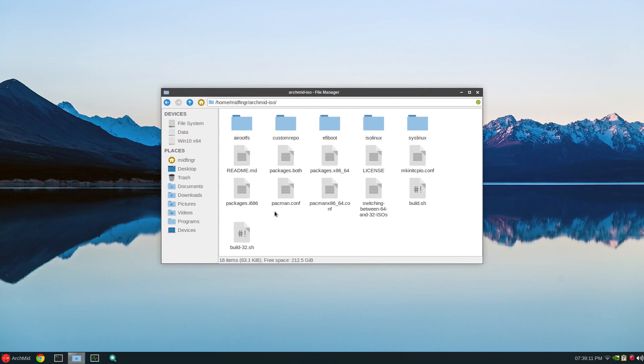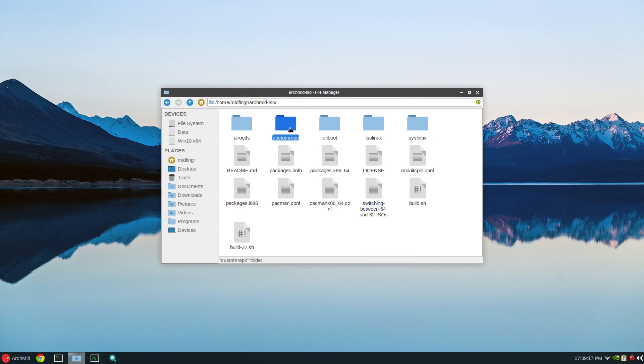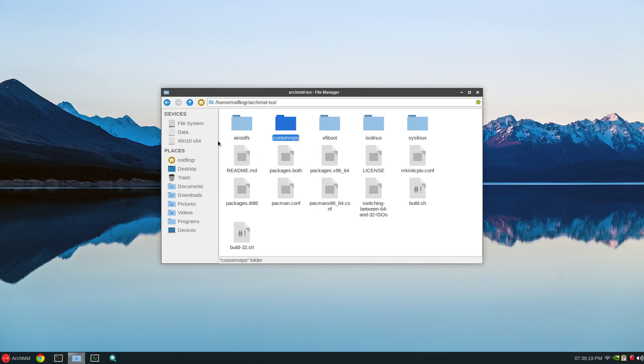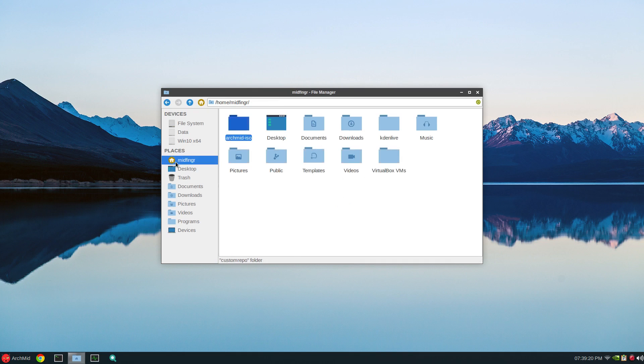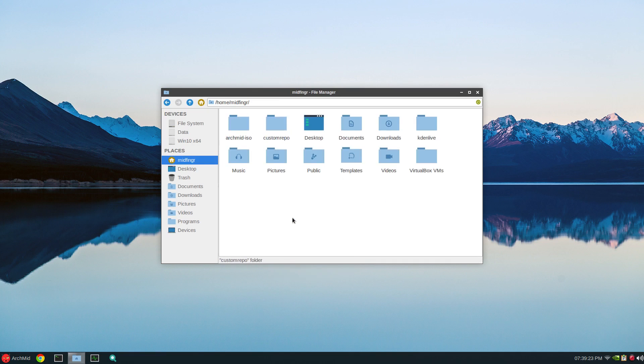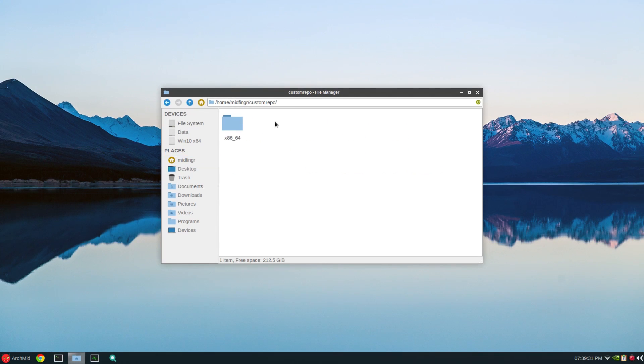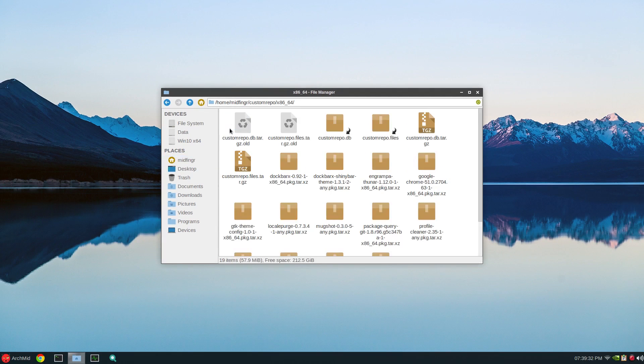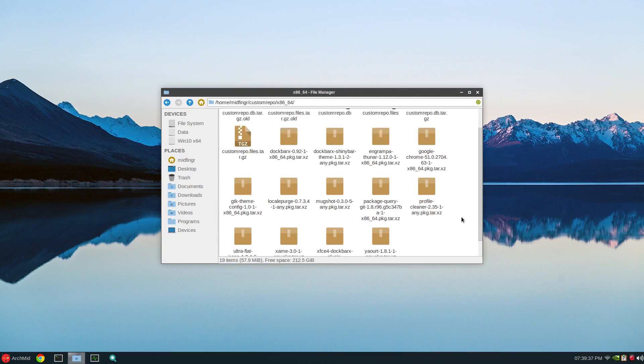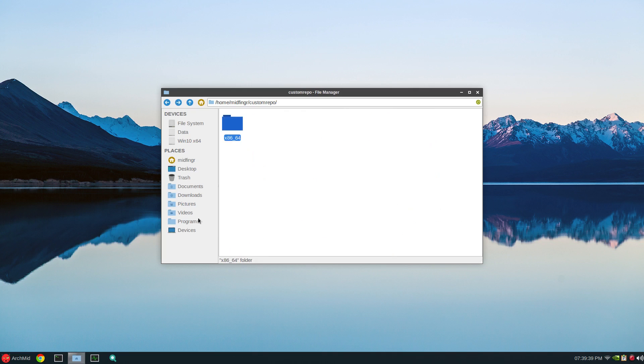Just select copy. And again, cut, go back to your home folder and right click and paste that in. Make sure it's not with the arch ISO folder. It's in a separate folder. And a custom repo contains what I have for the arch build. As you can see here, Google Chrome, ultra flat icons, Yowart and so on.